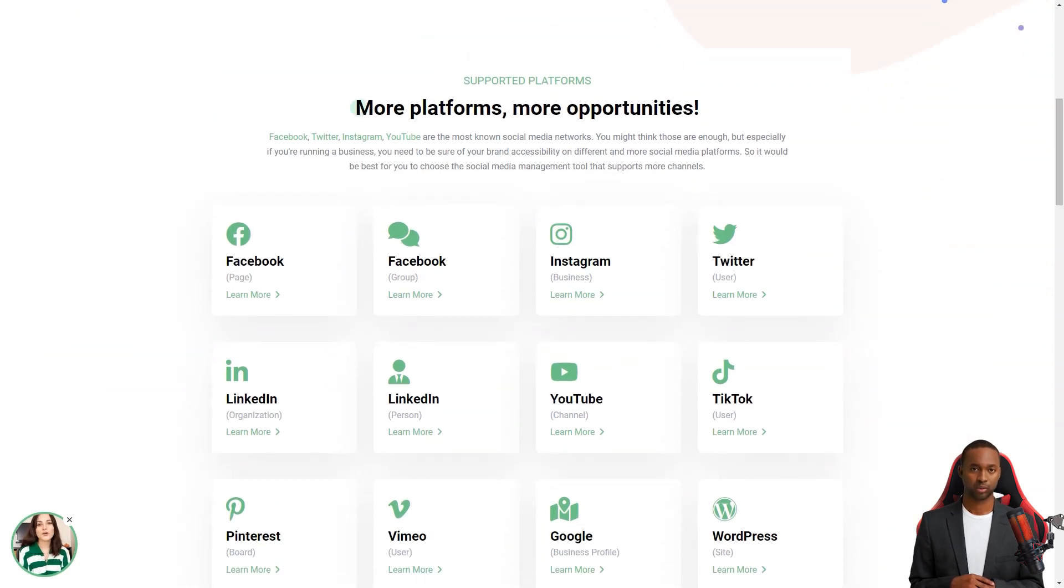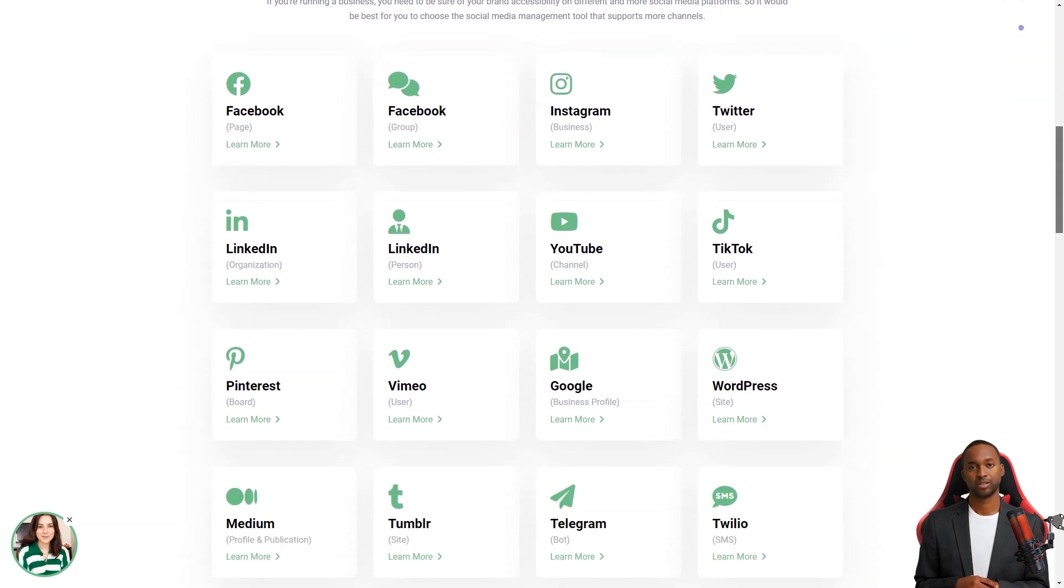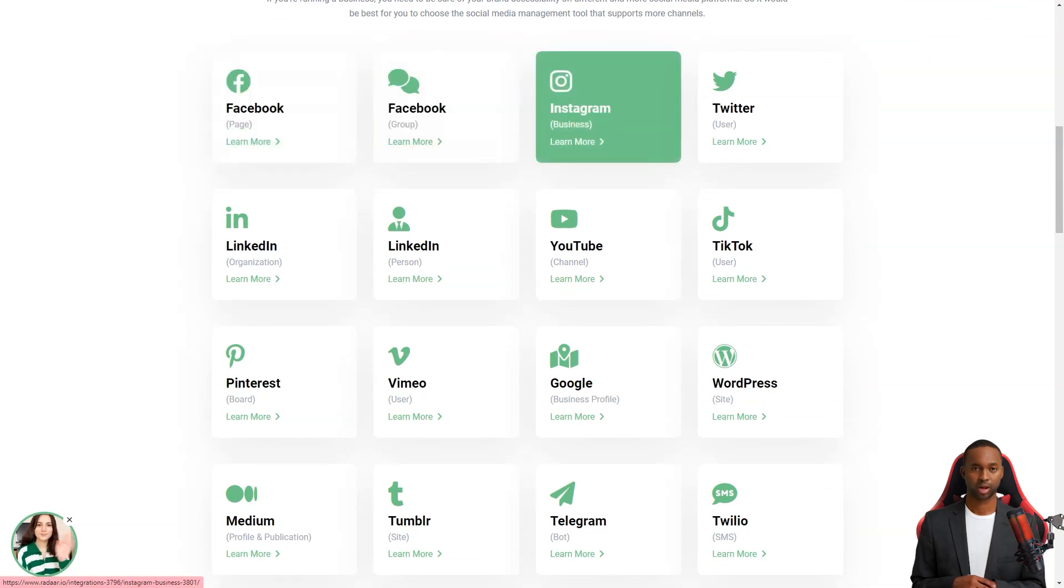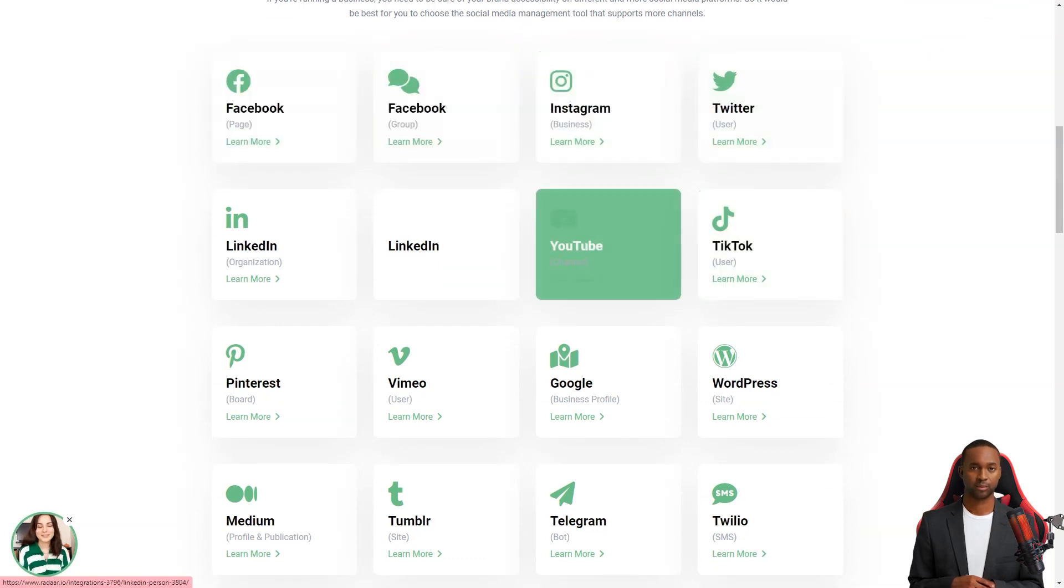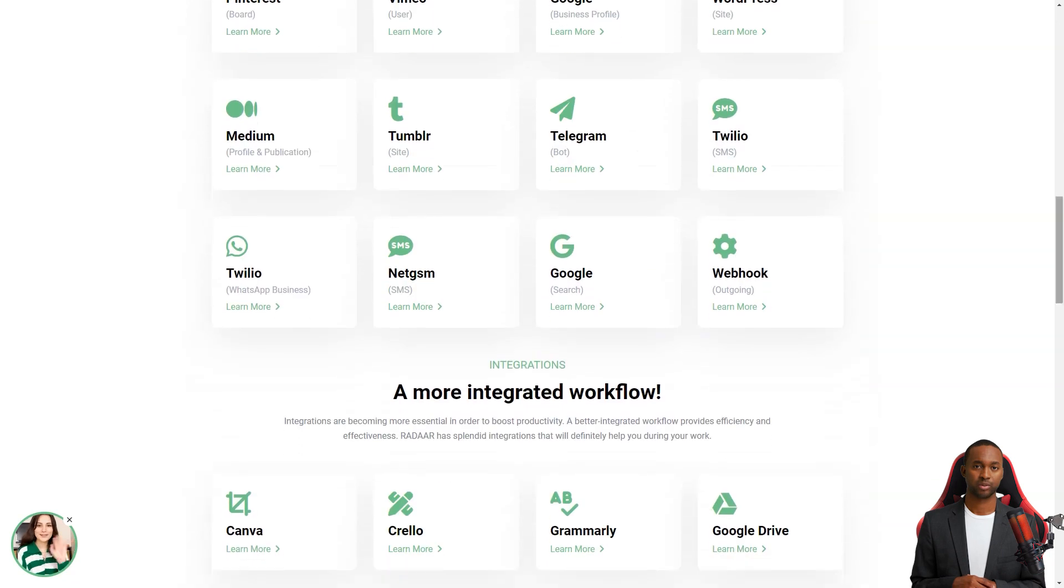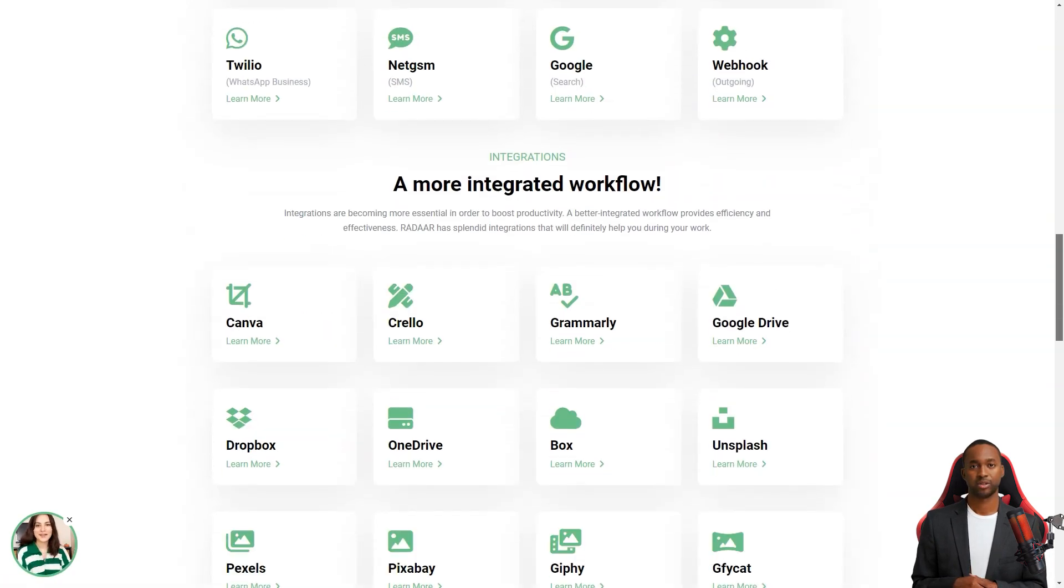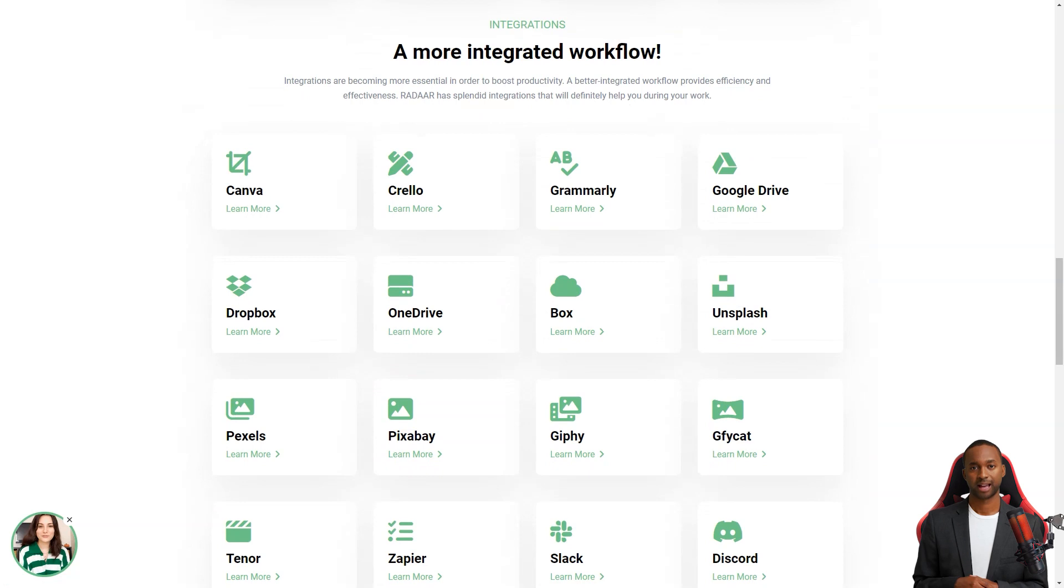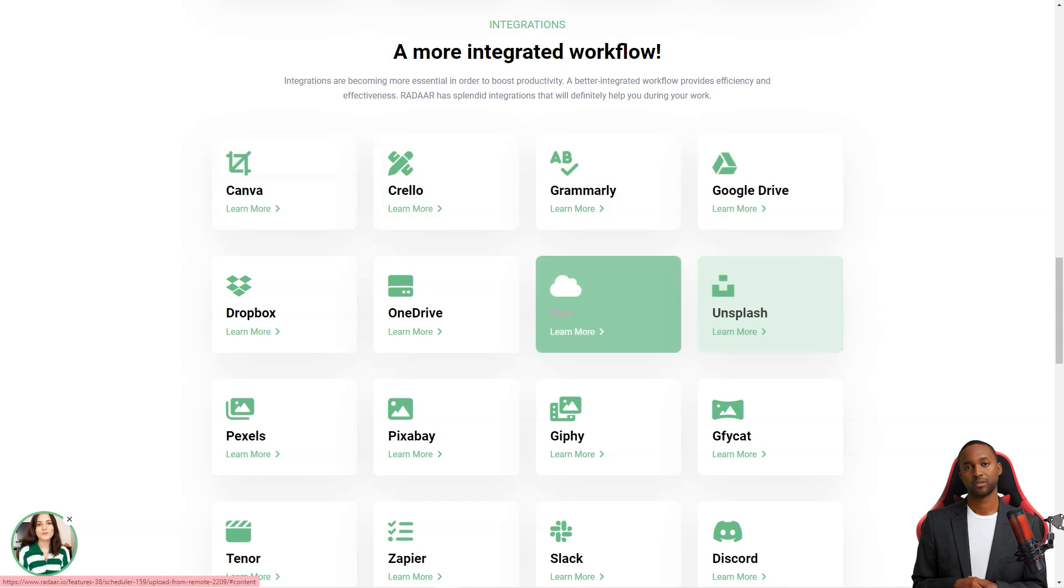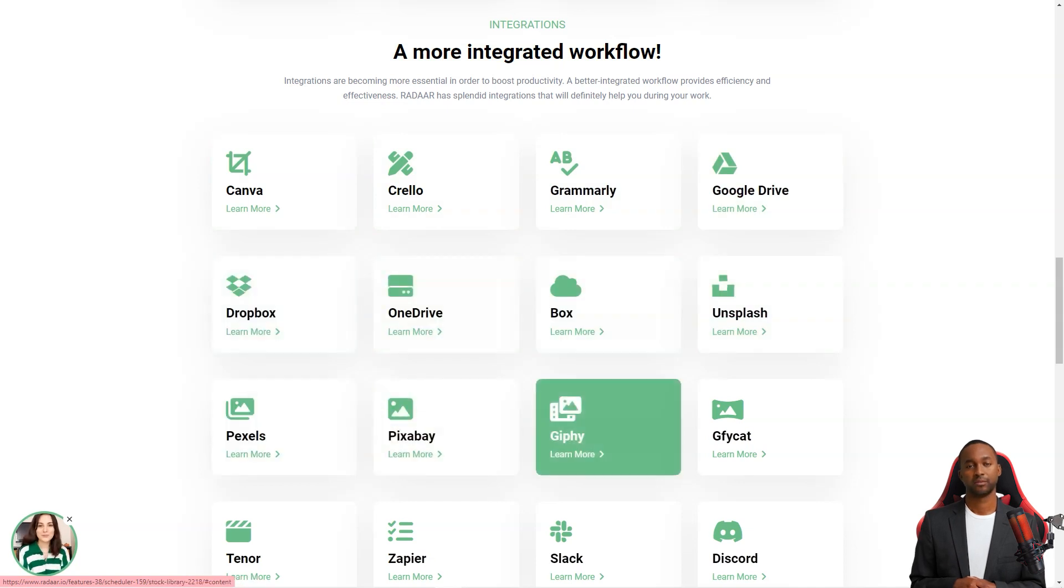With Radar, you can plan and schedule content and postings with your colleagues or customers for different social media channels. Once you prepare your content, Radar will automatically publish it to the selected social media channels and accounts on the specified dates or times. And you can track and analyze your social media activity with its analytics feature. It's like having a personal social media analyst.